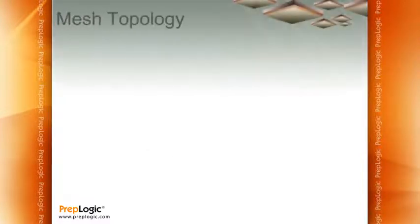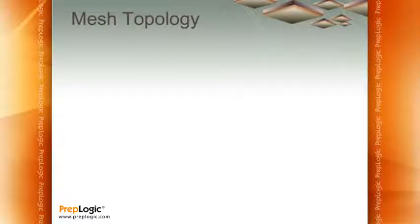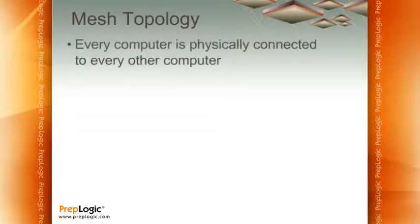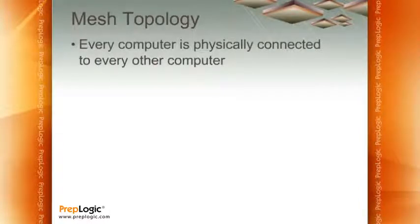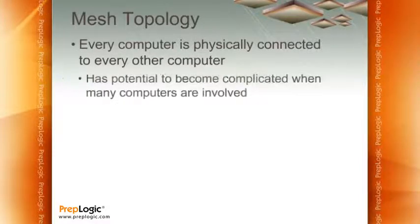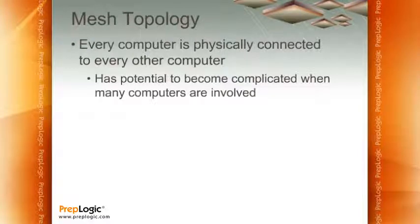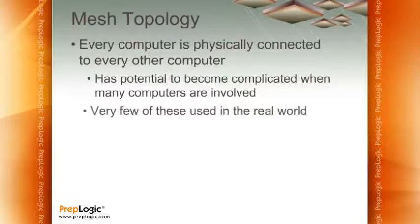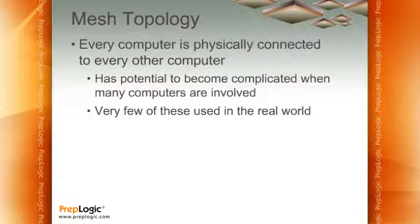The last type of, and I got to be careful when I say this, common topology was called a mesh topology. In a mesh topology, every computer is physically connected to every other computer. Now, you can imagine if you get a number of computers together, this can become pretty messy. And as a result, there were very few mesh topologies used in the real world.